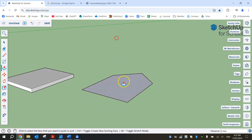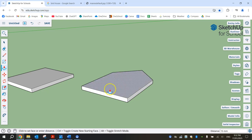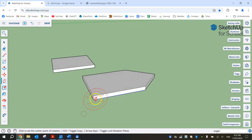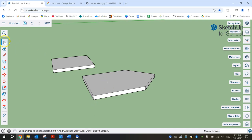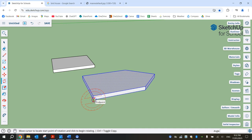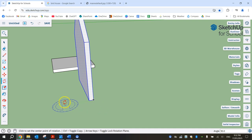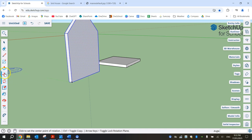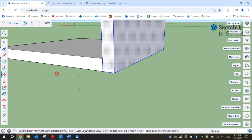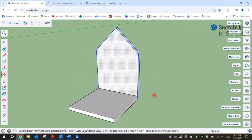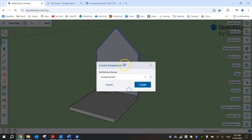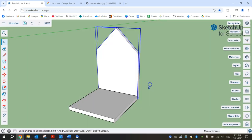Grab the push-pull tool and raise it up 15mm like the previous piece. Now we're going to rotate this so it's standing up. Grab your rotate tool and the red protractor. First select everything by triple-clicking, then grab the rotate tool — click once in the corner, click out from it, and pull it up 90 degrees. Now grab your move tool, grab the front corner, and make it match up with the back face corner. Once that's in position, triple-click on it and make it a component as well — call it Back.